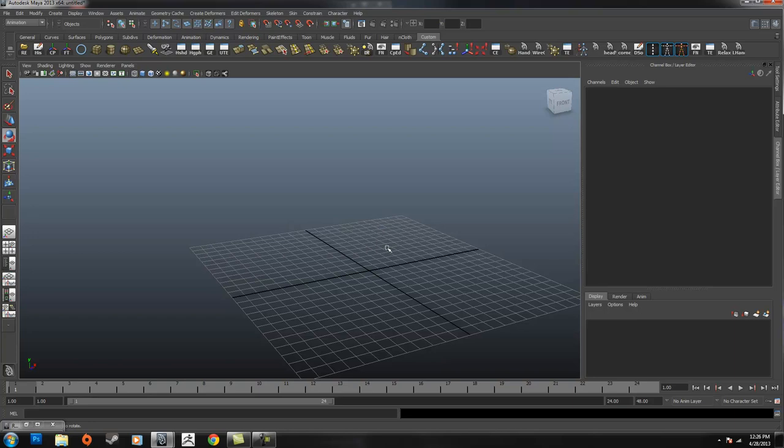The Trax Editor is used for creating a bunch of animation clips and blending them together. It's a great way to test what your video game cycles would look like before you import them into your game engine.